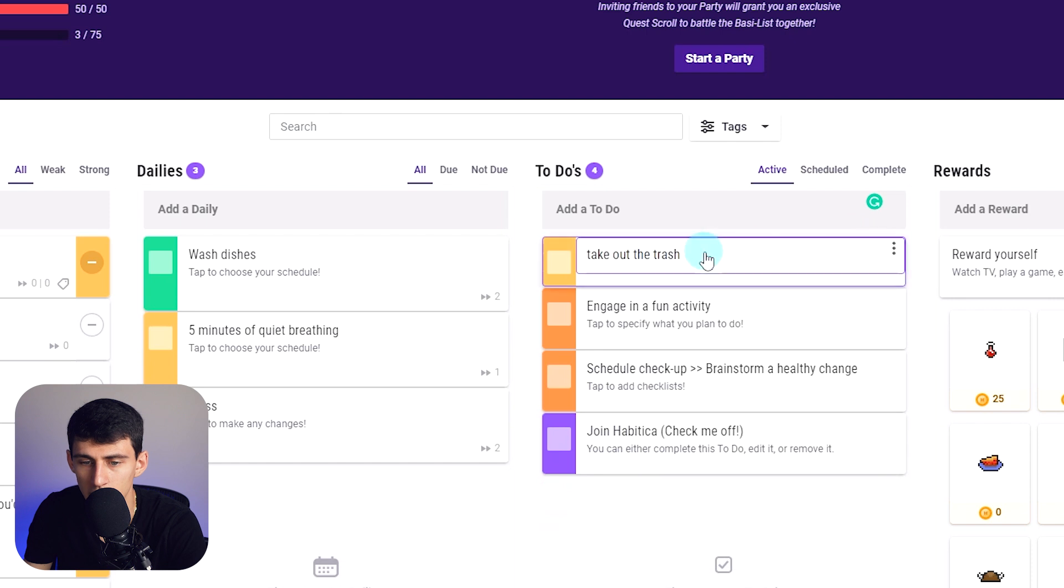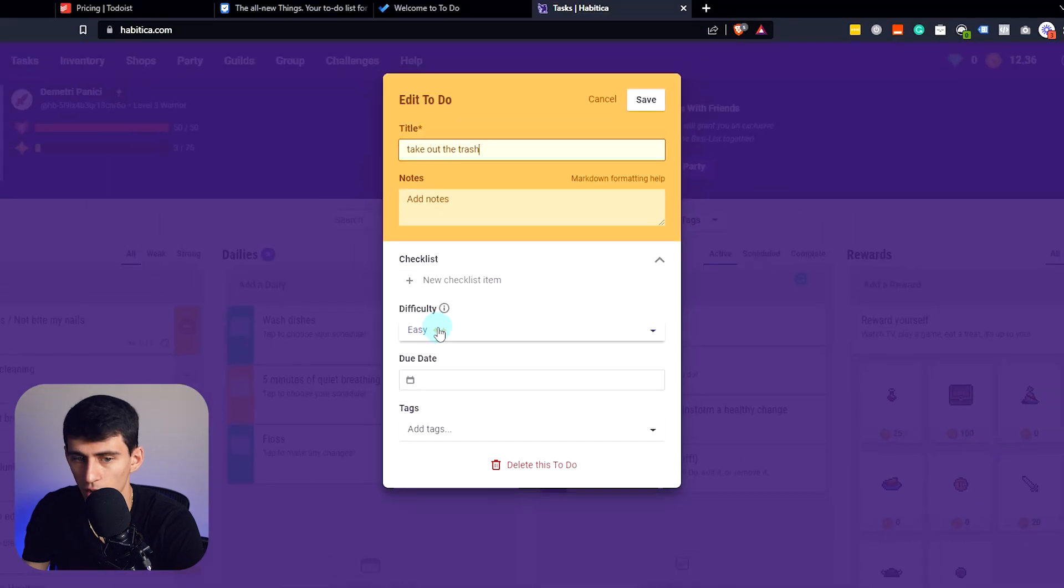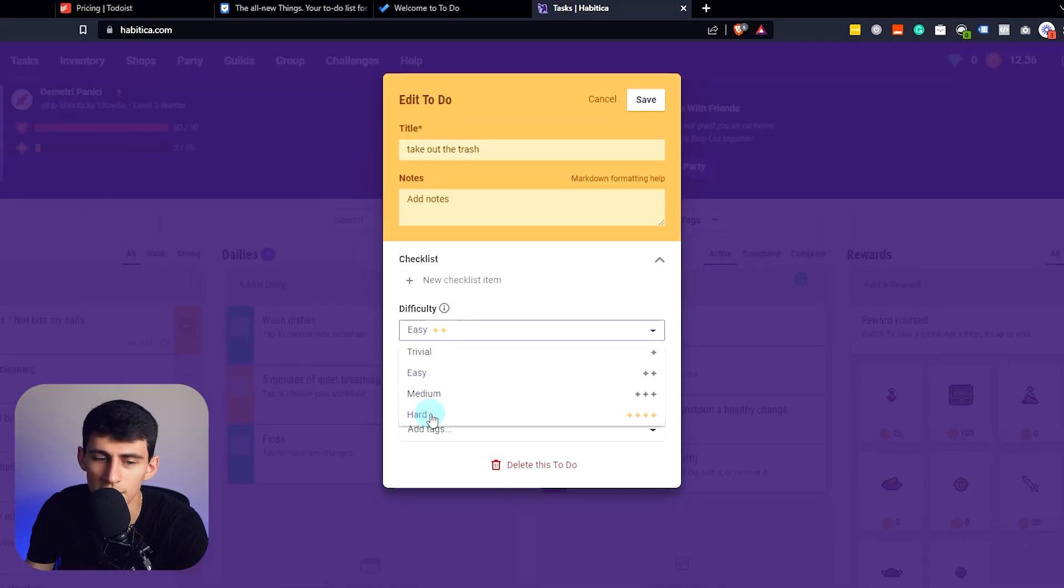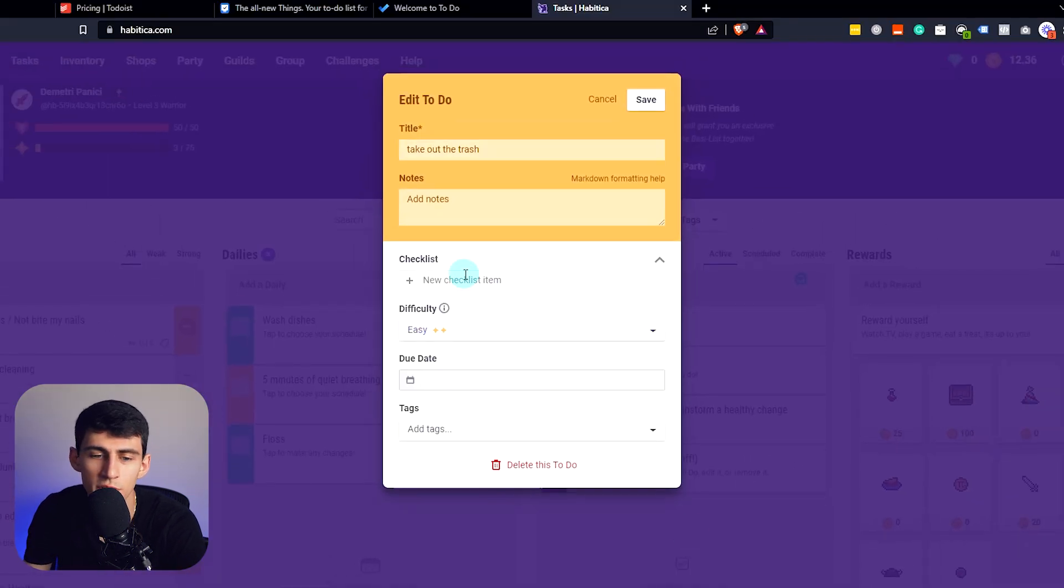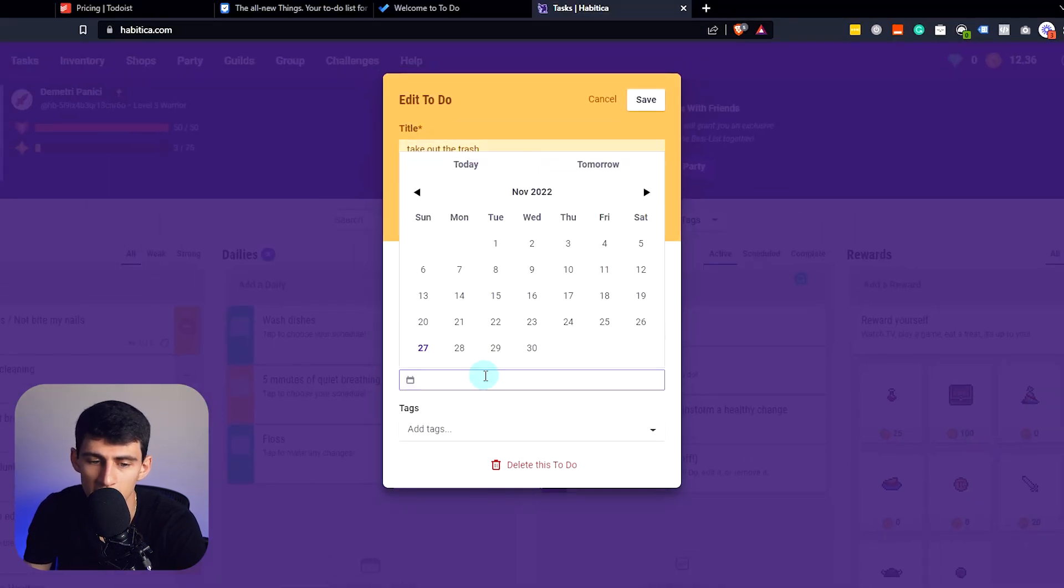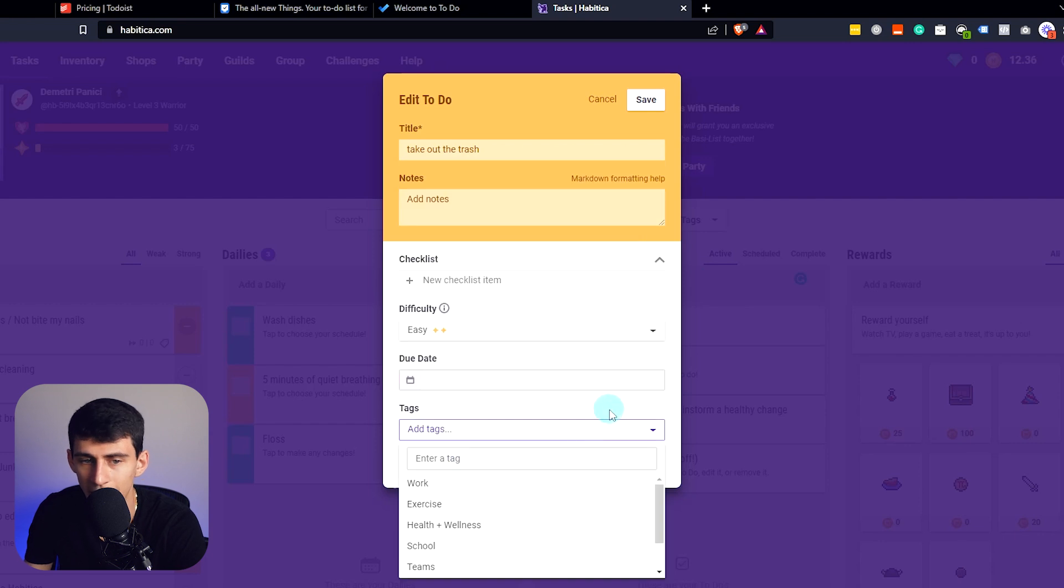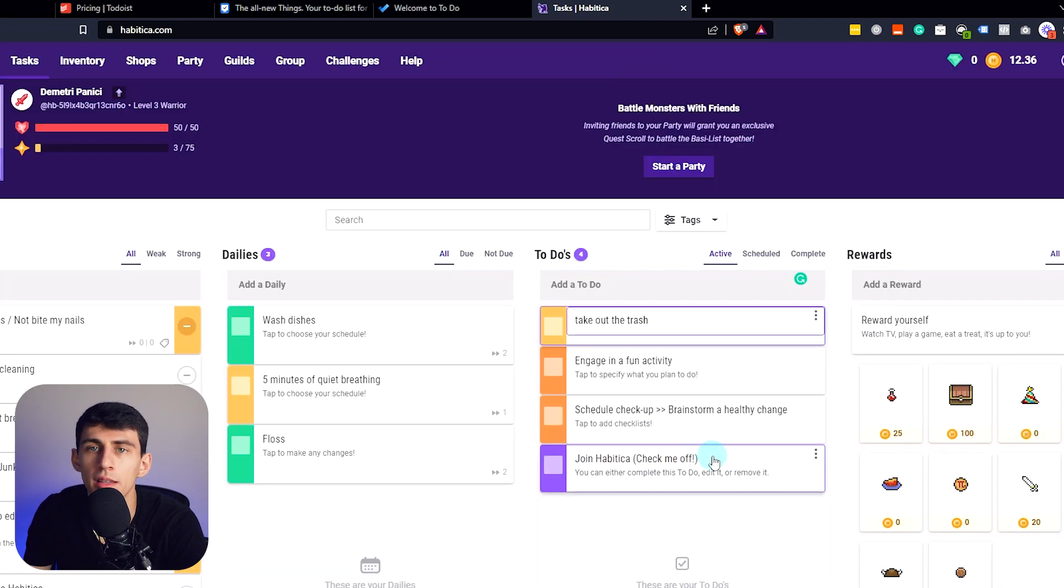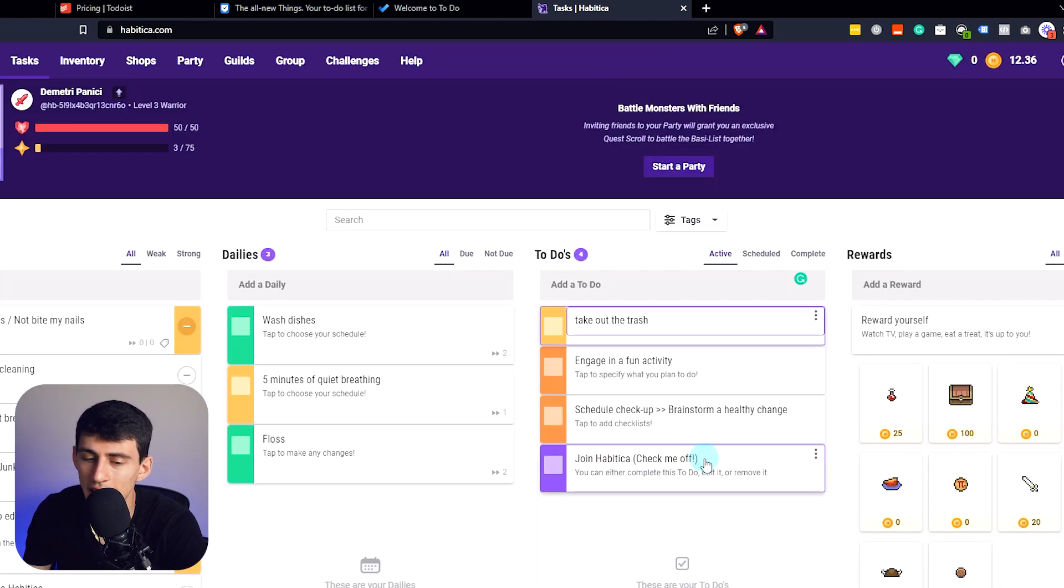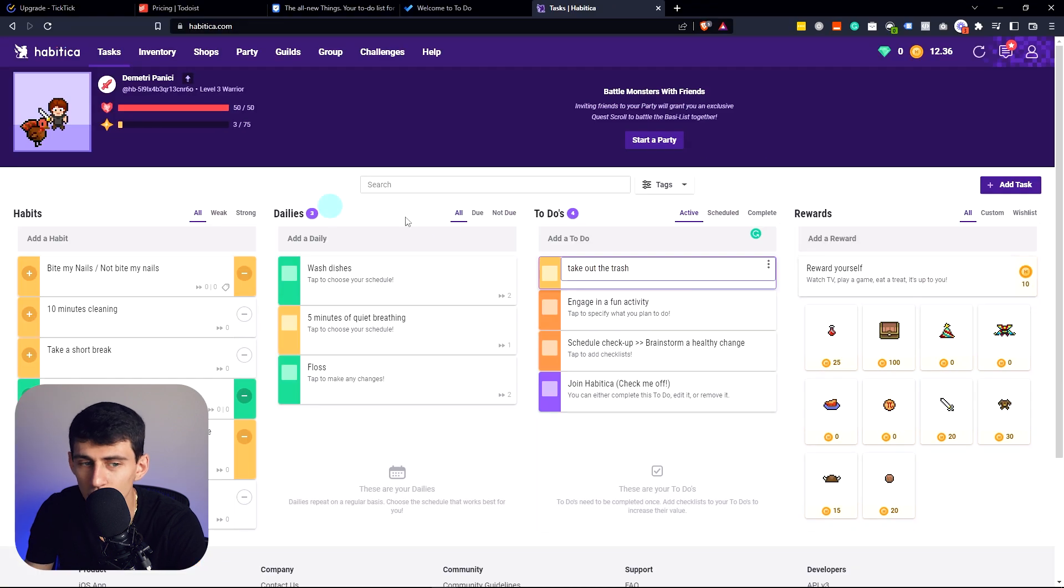That's like take out the trash. And then when I go into here, I can mark it as different difficulties, which is fun. I can add subtasks. I can have a due date to it. I can add tags, but it's going to be a little bit more clunky than other ones. The mobile app's pretty solid, but once again, you're looking at this from a gamification standpoint. That's what you got to be doing. You can be in a guild. You can do challenges. You can do all these different fun things.